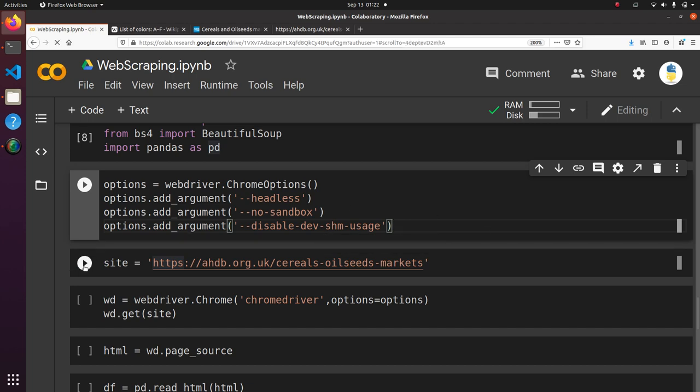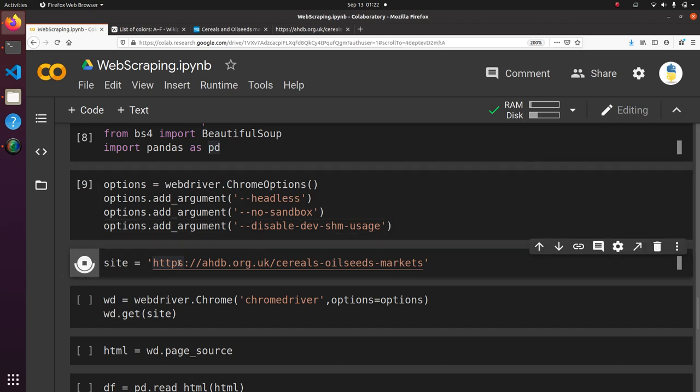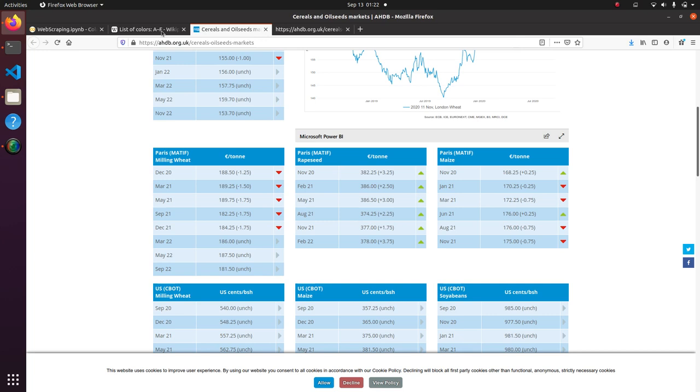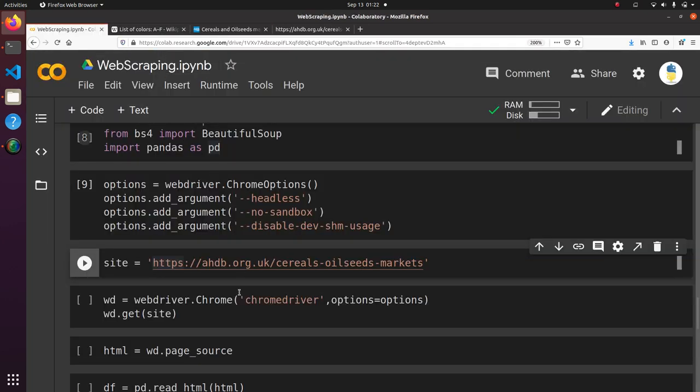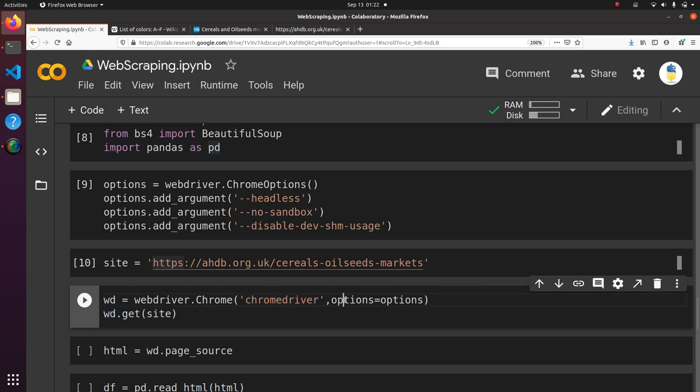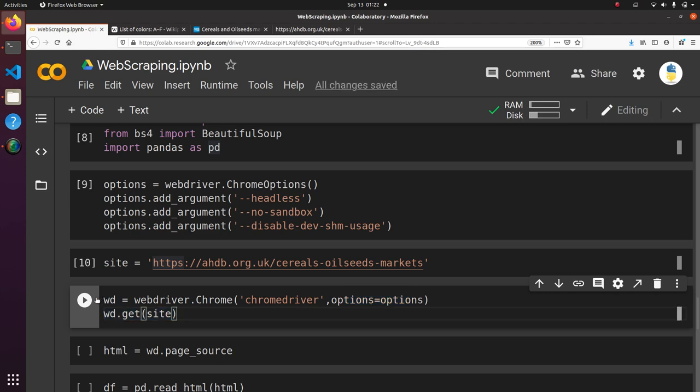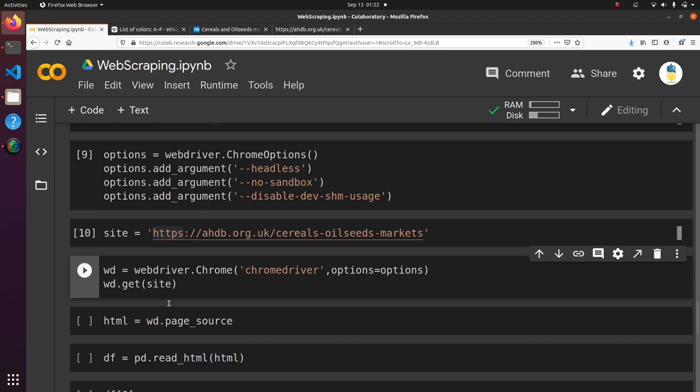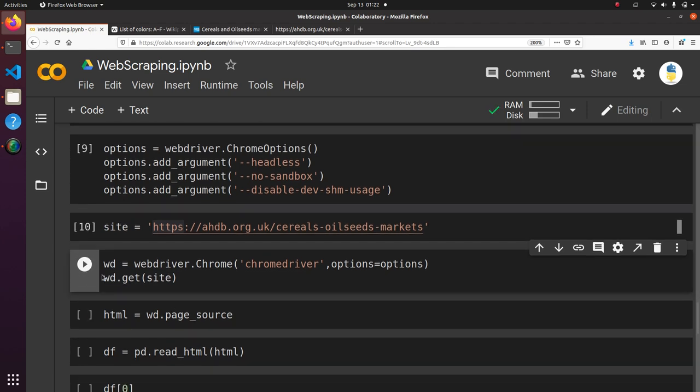So here we're going to give it the site that we're looking at, which is this one here. And then now we're going to set up the Web Driver. So WD is the Web Driver. And we're using Chrome Driver. And we're using the options that we gave it up here. And then we're going to go ahead and get the website that we need. And now we'll have this WD available to us. And what it does is it's already generated the updated code, the updated HTML.